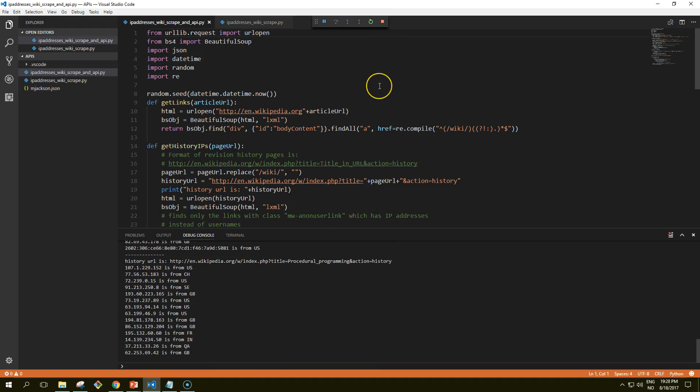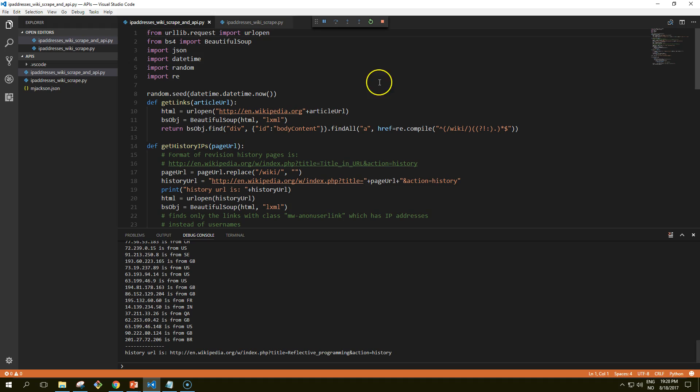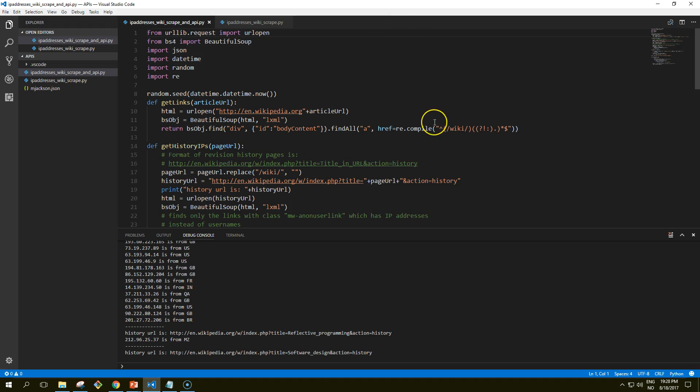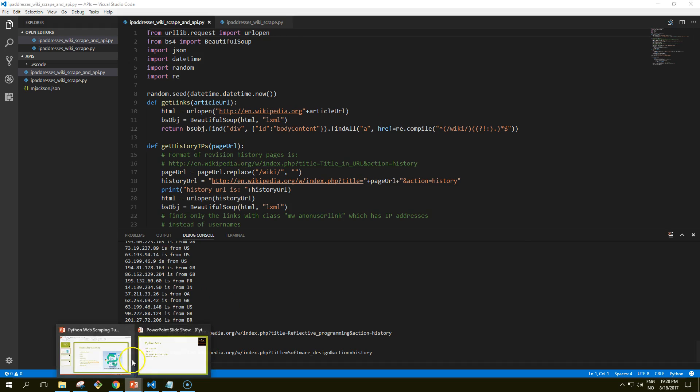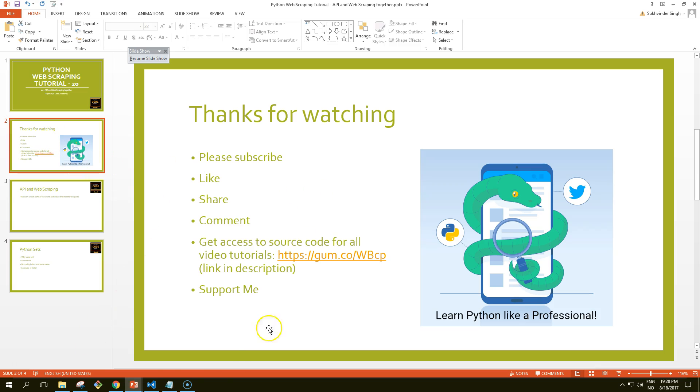Web scraping and web APIs might seem like very different subjects at first glance, however I hope that this tutorial has shown that they are very complementary skills on the same continuum of data collection. In some sense, using a web API can even be thought of as a subset of the subject of web scraping. After all, you're ultimately writing a script that collects data from a remote web server and parses it into a usable format, as you would do with any web scraper.